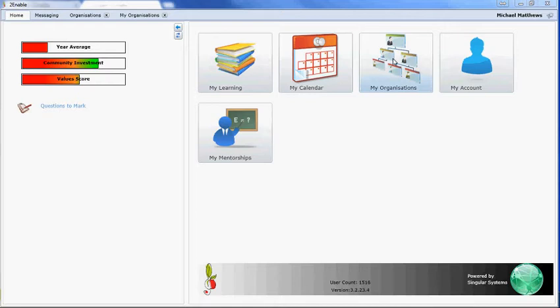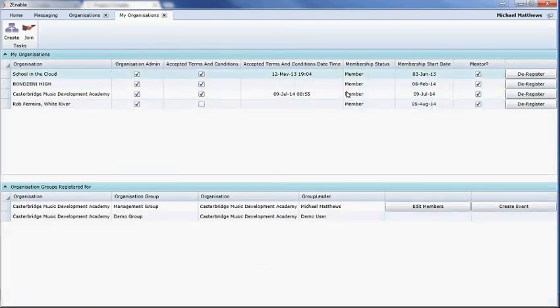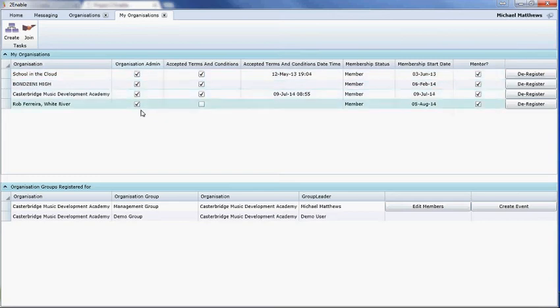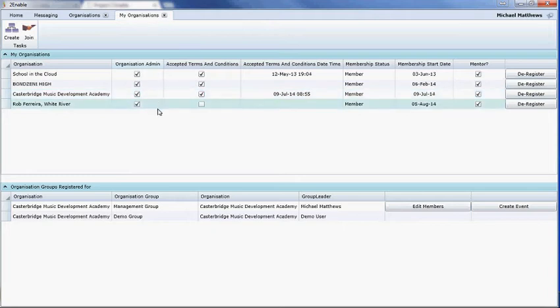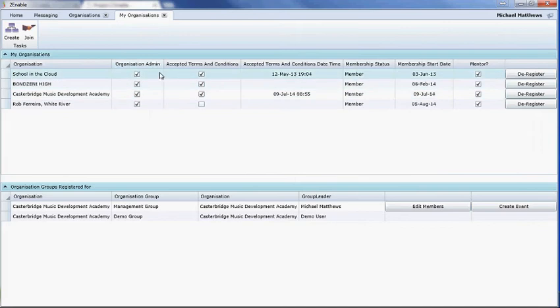As you'll notice, in my organizations, I'm actually a member of several organizations and I've been set up as an organizational administrator. If you're running a school, and I'm specifically going to focus on schools, but it's similar for other organizations.